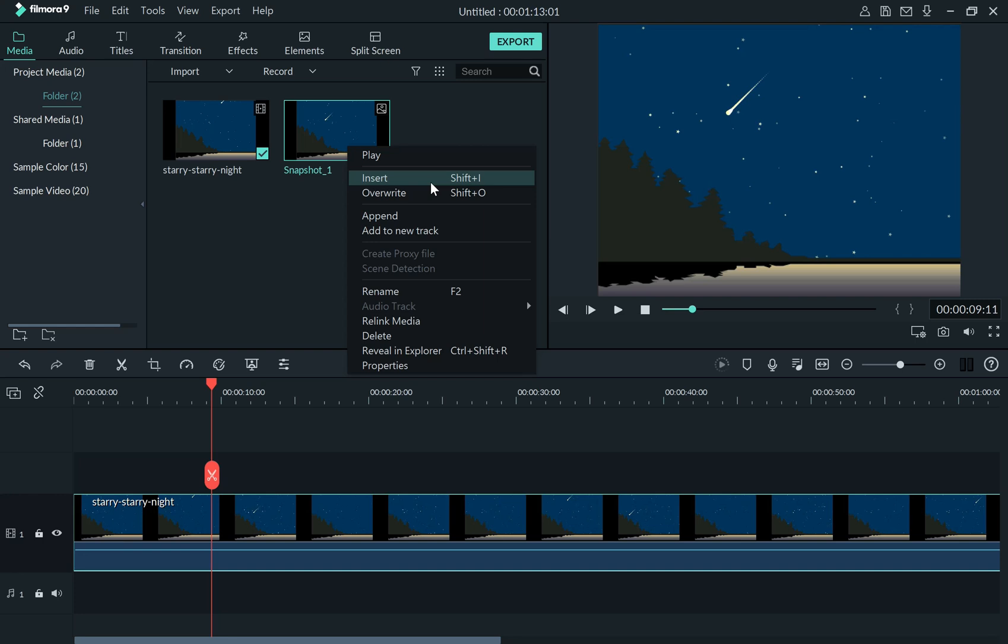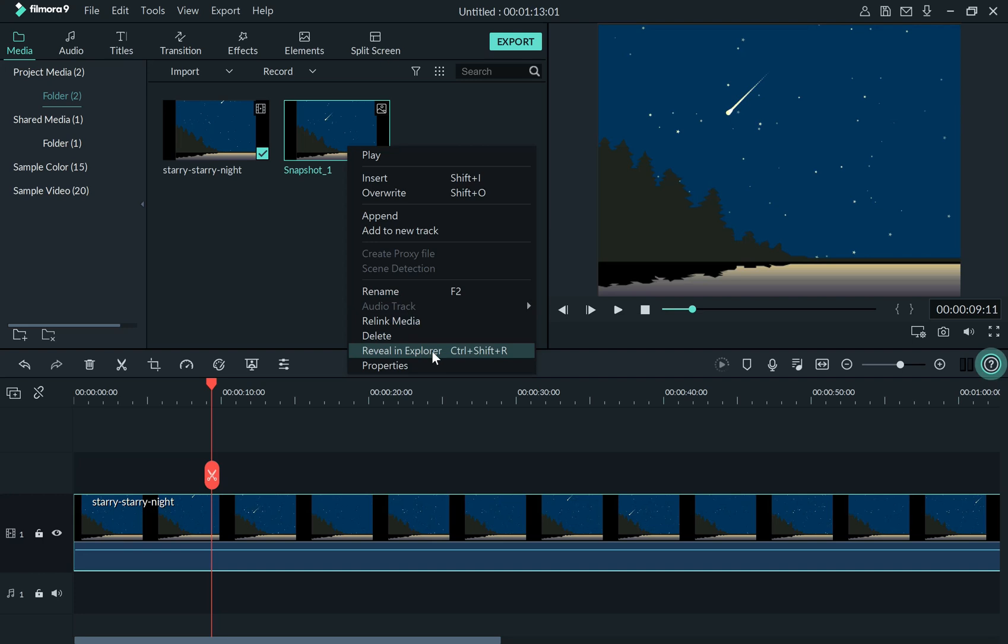Actually, Filmora is clever and smart enough to save the snapshot image for you automatically. Now look at the pop-up menu again carefully. You should notice the Reveal in Explorer menu. A very strange menu name, I must say. I never thought that this is the location where the snapshot image is saved for me. But it is!